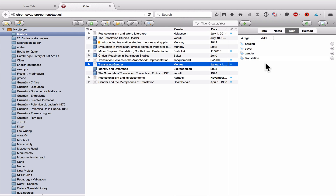My second piece of advice is that even though on the collection side you can create folders within folders within folders and create very granular categories, my advice is to not do that. Don't try to structure your library using folders, because you will be keeping this library for your entire research life. The way you categorize things now might not be the way you categorize things in the future, so instead of constantly reorganizing the hierarchy of your folders, you can have all of those different categories as tags and search for them at different times depending on the project.